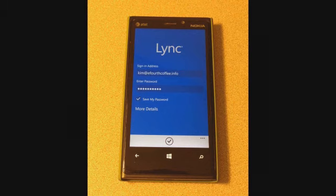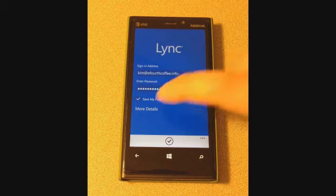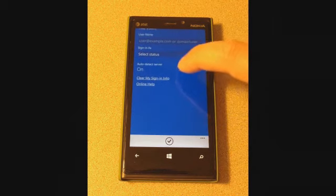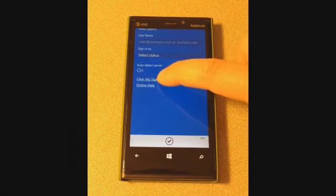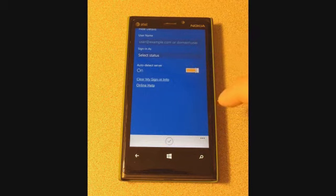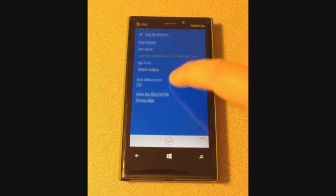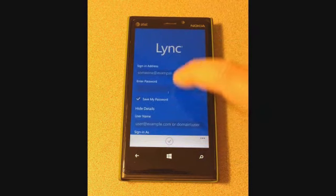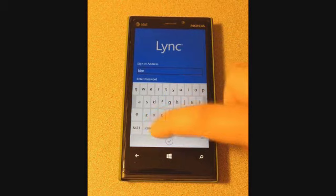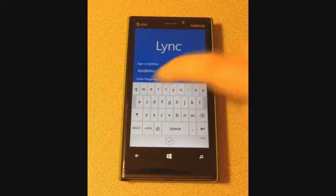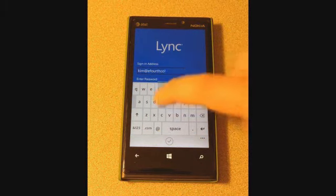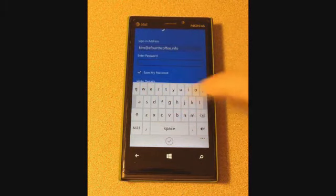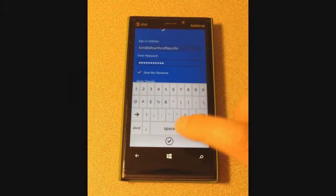First, users should make sure that the sign-in address and password are entered correctly. Click More Details and click Clear My Sign-in Info to remove cached server names and sign-in addresses. Users should re-enter their sign-in address and password carefully, ensuring that each key press is accurate.